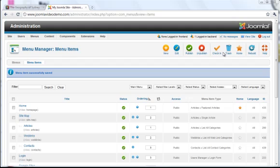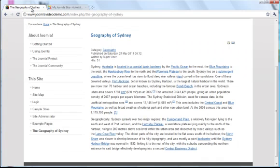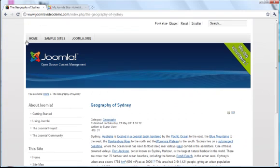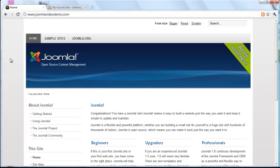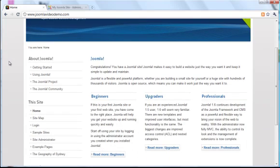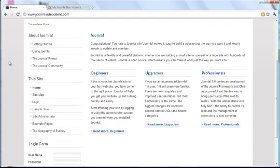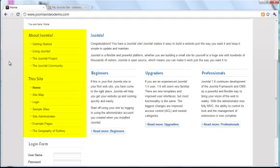Now go to the front end, and refresh the page. You'll notice that nothing's changed. Let's just recap what we did. The menus that came pre-installed with Joomla are here. They've already been assigned to positions in the template, and there are various links in each menu.